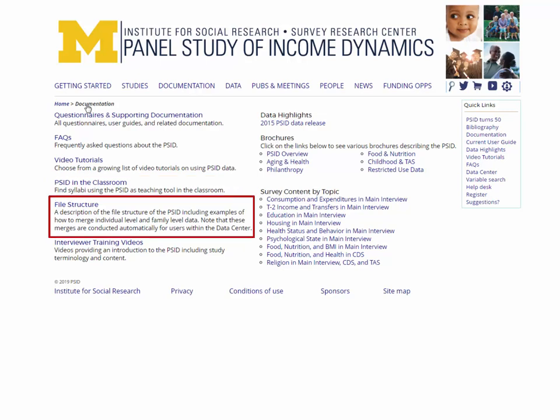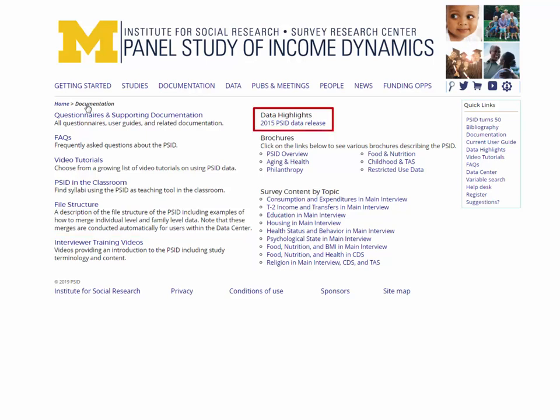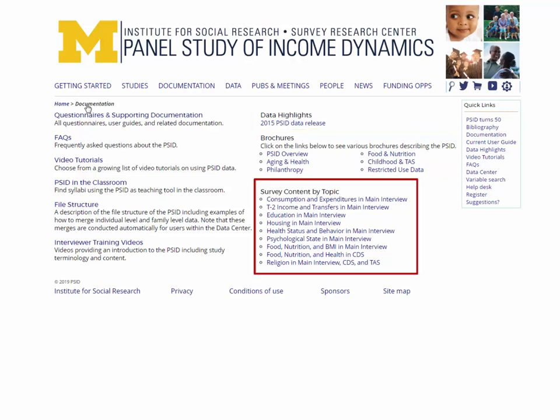The File Structure heading links to a document with examples of merging individual and family-level data. We also provide a set of PSID interviewer training videos. On the right side of the Documentation page you'll find the Newest Data Highlights document and the latest set of study brochures.